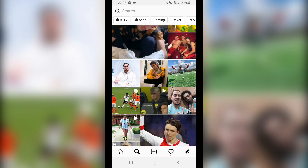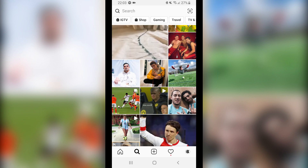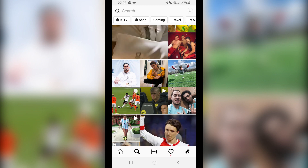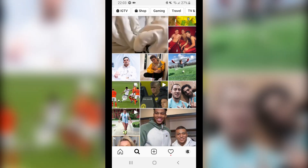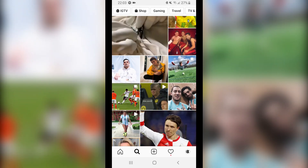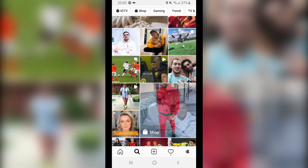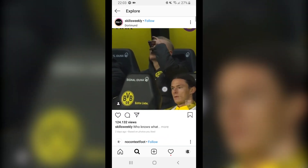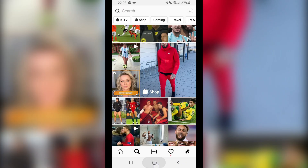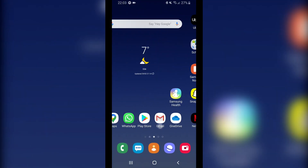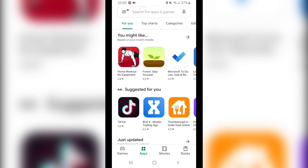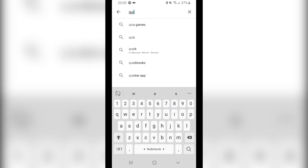Hi guys, back to a new video. In this video I will show you how to download videos on Instagram. Whenever you see a video on Instagram or anything you want to download, you wonder how can I download this video. There's actually an app for this — the app's called QuickSave.